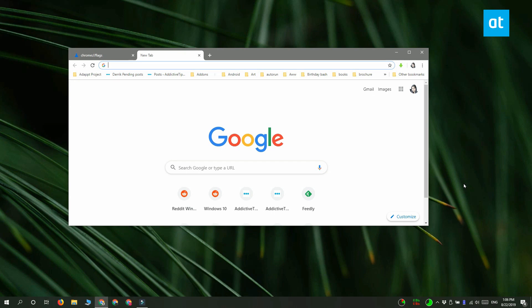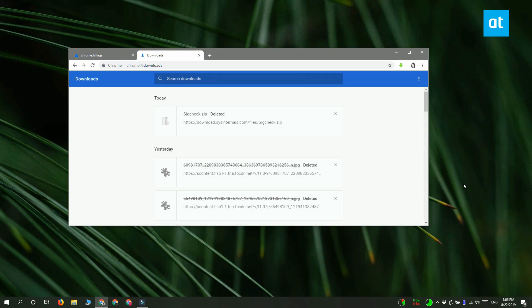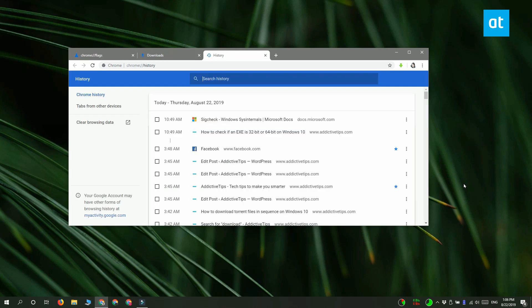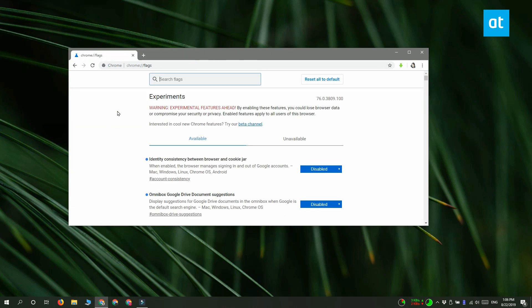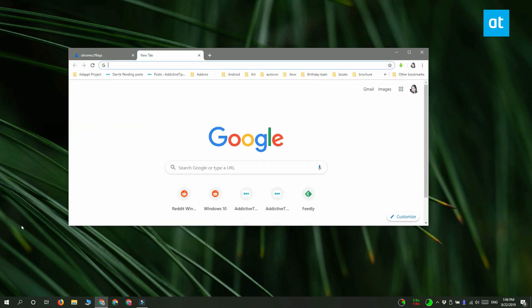By default you can open certain Chrome pages like the downloads page or the history page with a keyboard shortcut, but keyboard shortcuts aren't available for all Chrome pages. So if you want to add one for an unsupported Chrome page, you first need to open Chrome and then click the more options button at the top right.